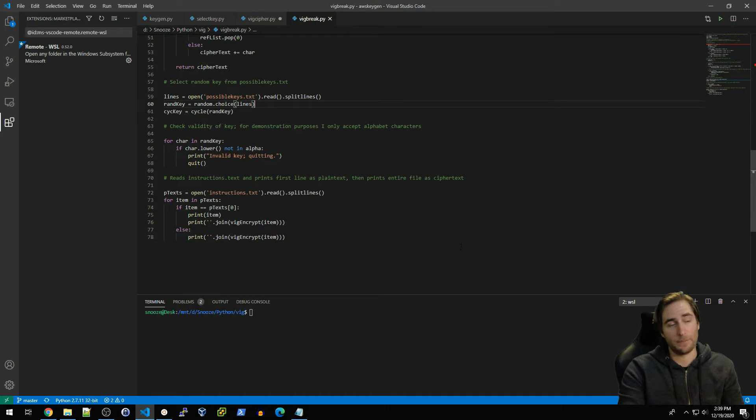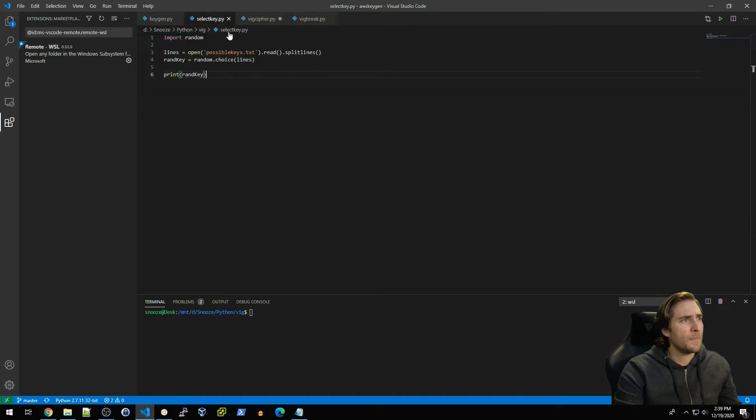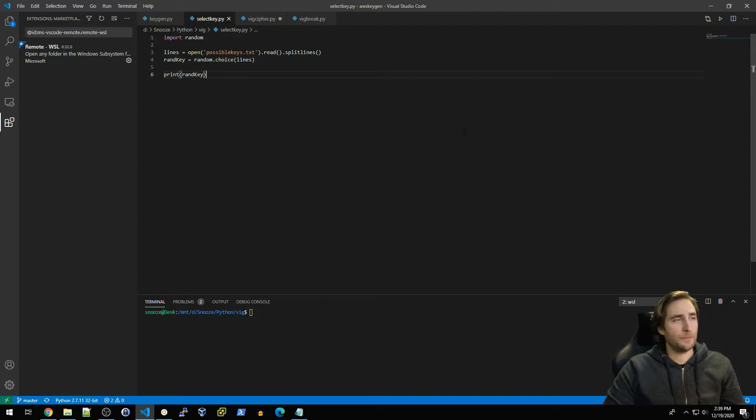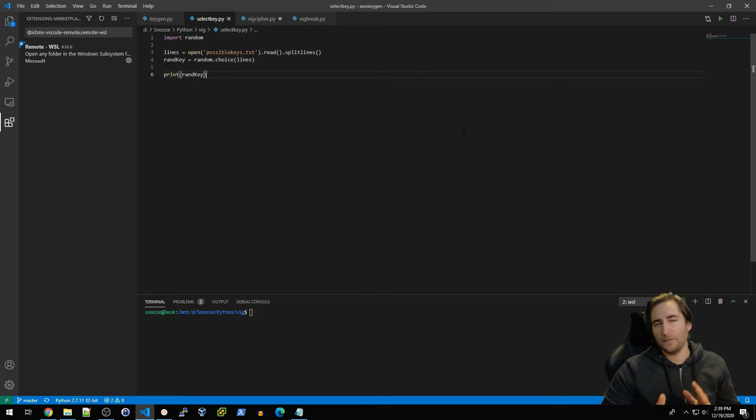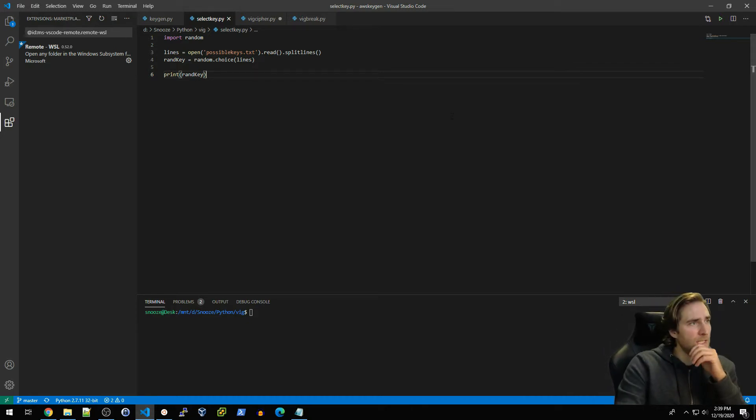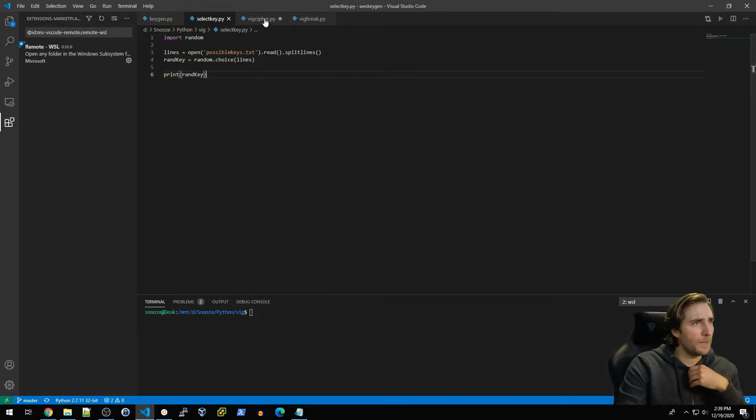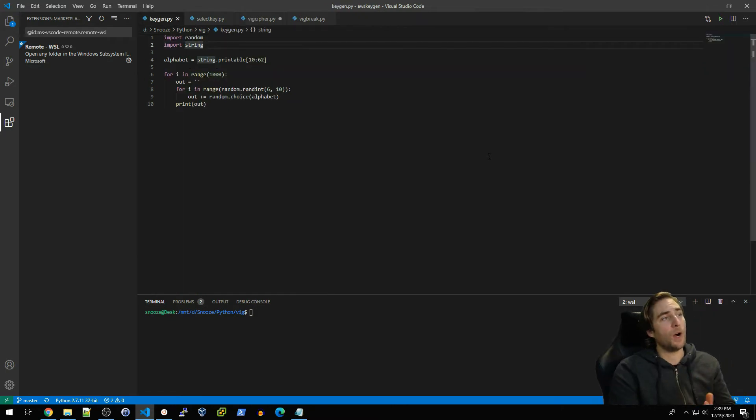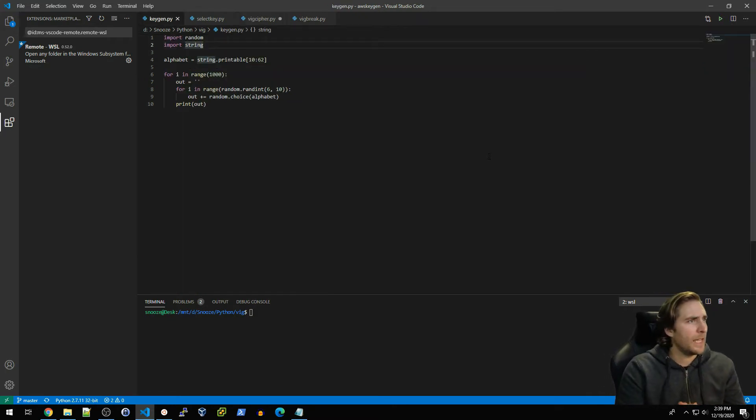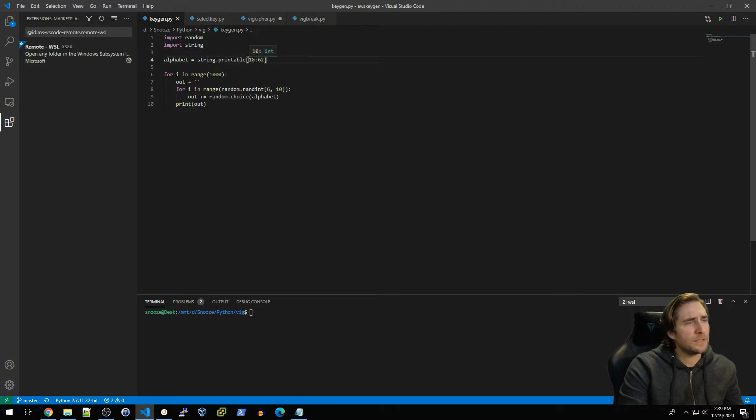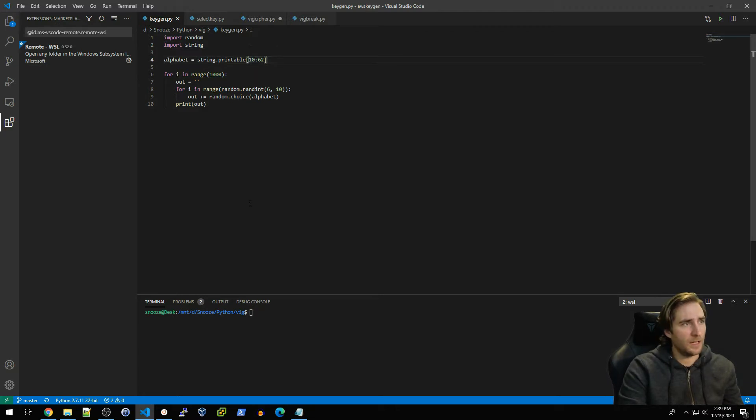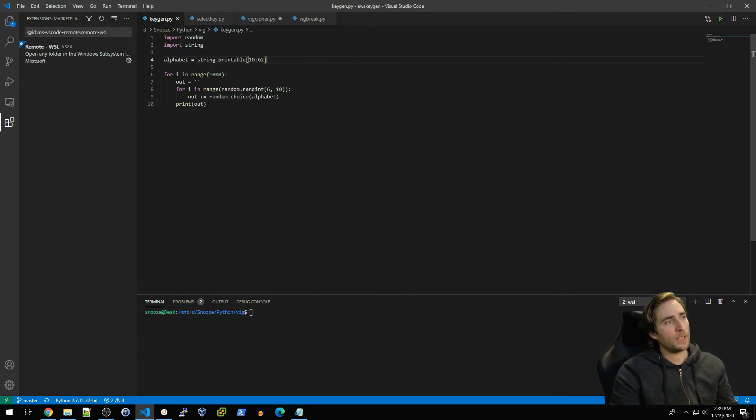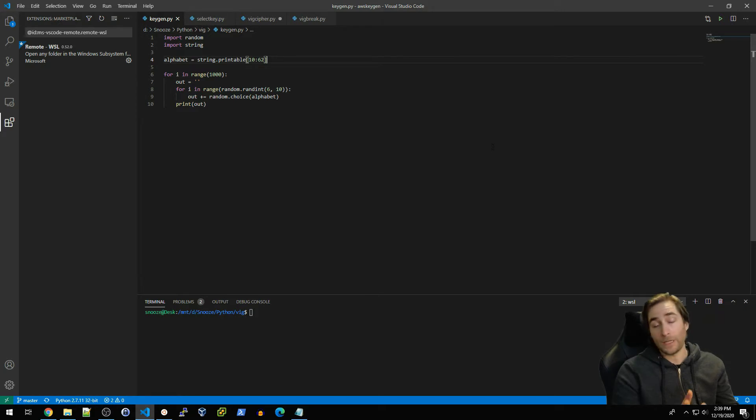Basically my setup is I have downloaded the vig_cipher.py file that is on my GitHub and I've renamed the file vig_break.py. There's a couple things going on here. What I wanted to do is actually generate random keys and kind of leave myself blind to the key that's actually being used. So I did this keygen.py file and what I'm doing is I'm going through my alphabet here.